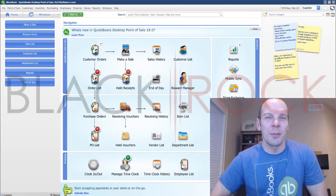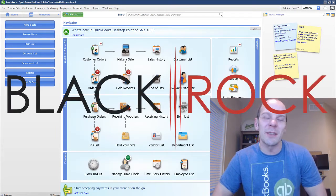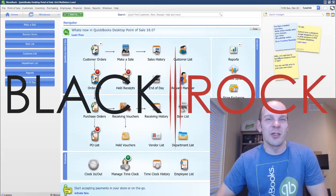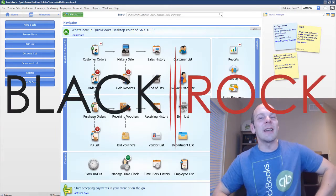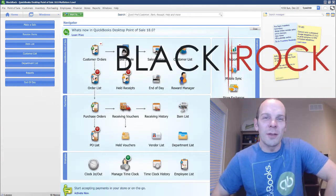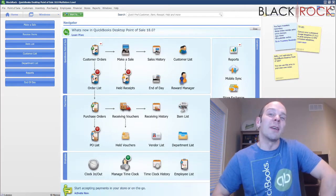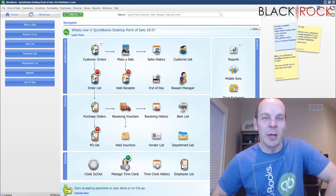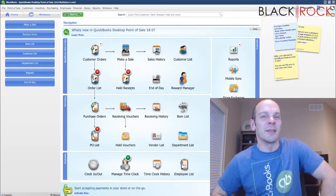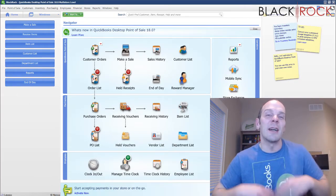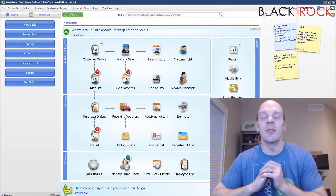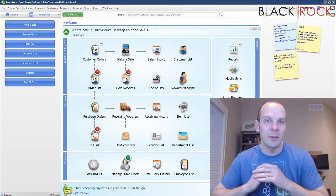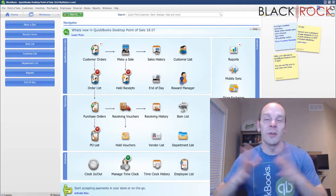Hey there, folks. Peter here with BlackRock Business. So glad you made it to the channel today. Of course, our topic, as always, is going to be QuickBooks Point of Sale. Today, I'm going to talk to you about loyalty programs.